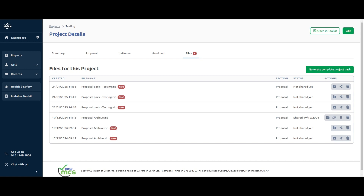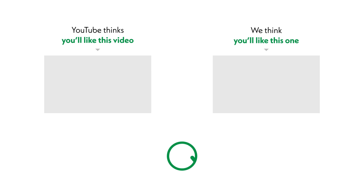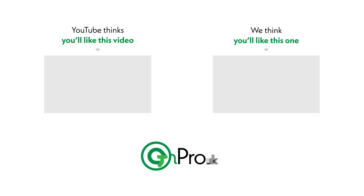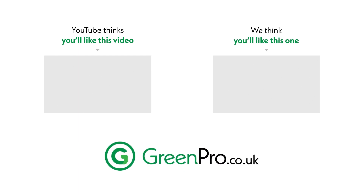It's basically exactly the same as before but with a few added features — for example, you can now create a full handover pack as one merged PDF of all the documents the customer needs, plus any supporting files. Check out our YouTube for more videos on how to use the various functions, projects, and Toolkit. If you have any questions, feedback, or ideas, just let us know.